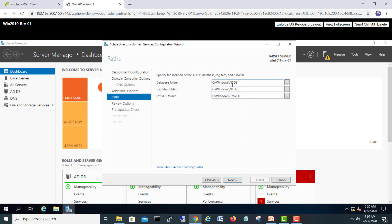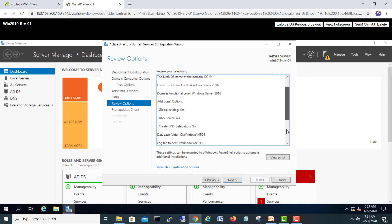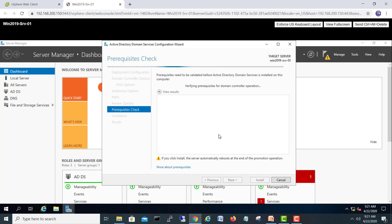These are the database locations for the directory. The NTDS database holds all Active Directory information — usernames, GPOs, everything. By default it installs on C drive, but in a corporate environment I recommend changing the location to a different drive like D or E, since C is used by the operating system. Storing the directory on a separate drive protects your data in case the virtual machine crashes. Click Next. Here is the full summary — we'll click Next to check prerequisites. If there are no errors we will proceed.